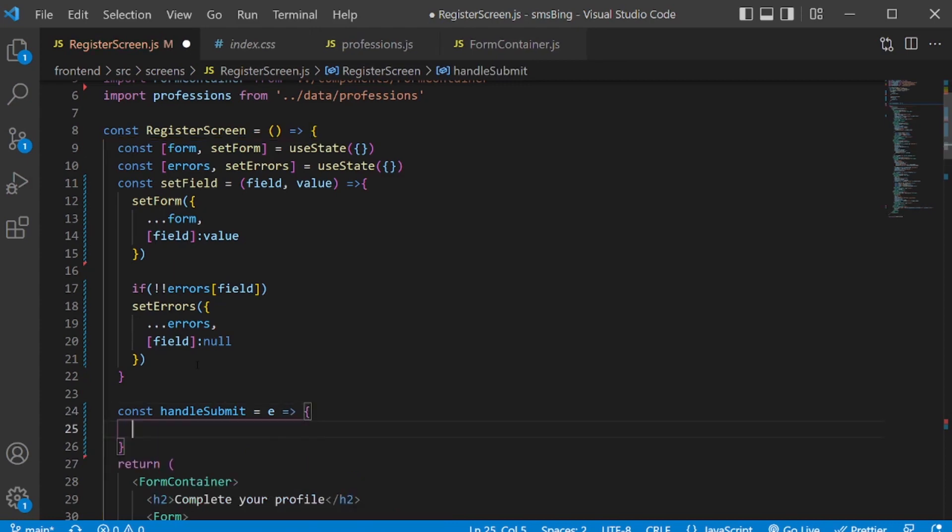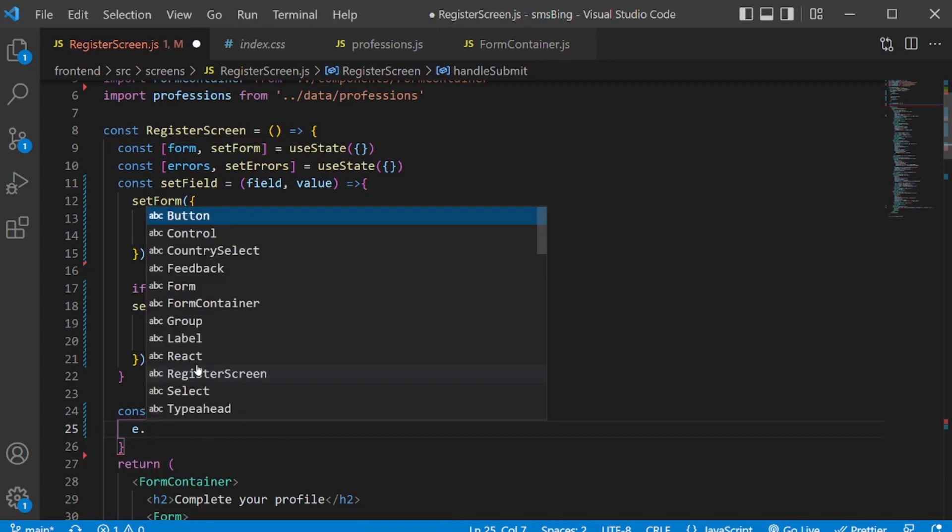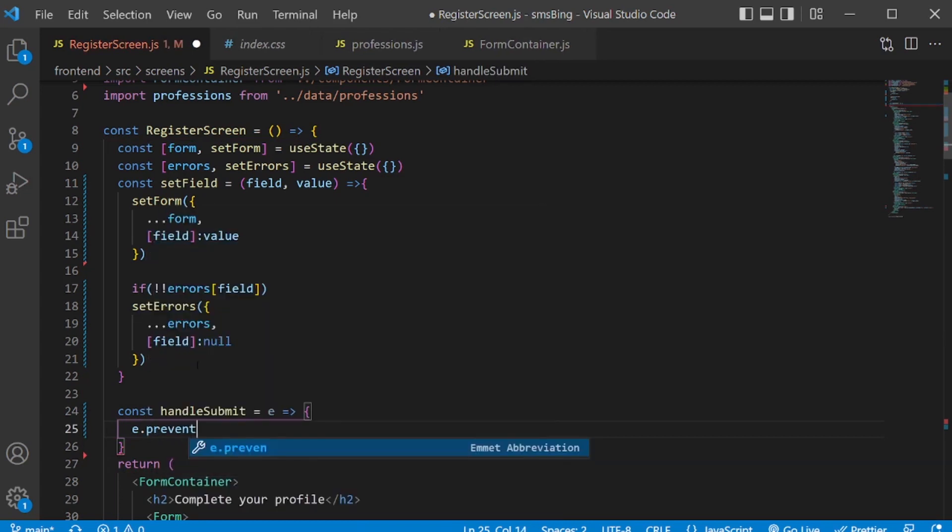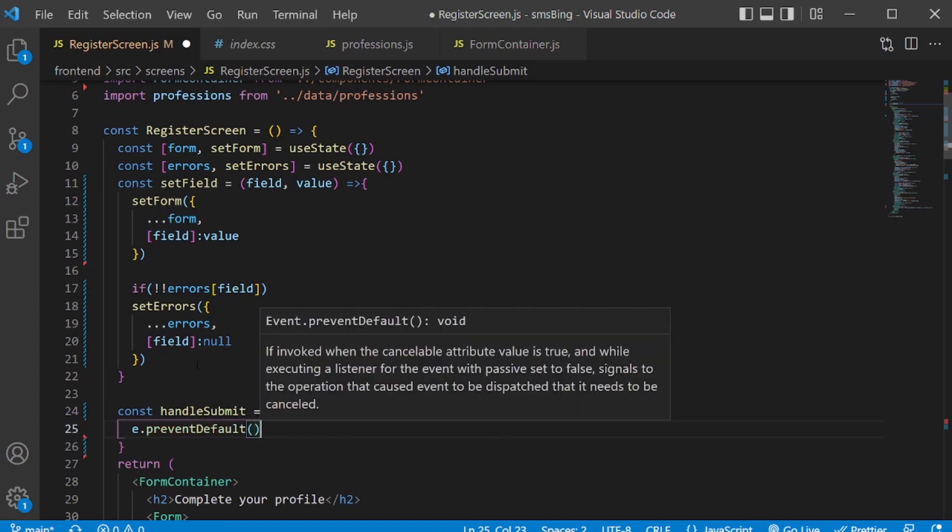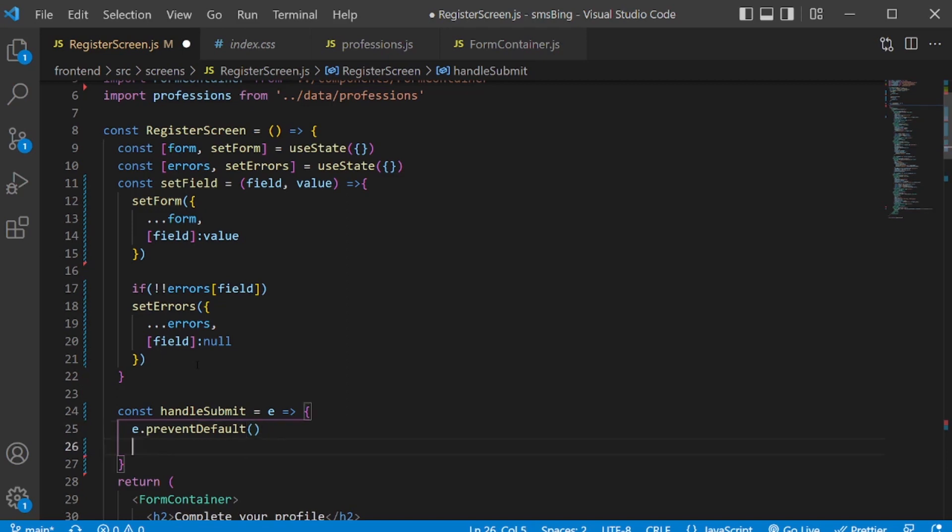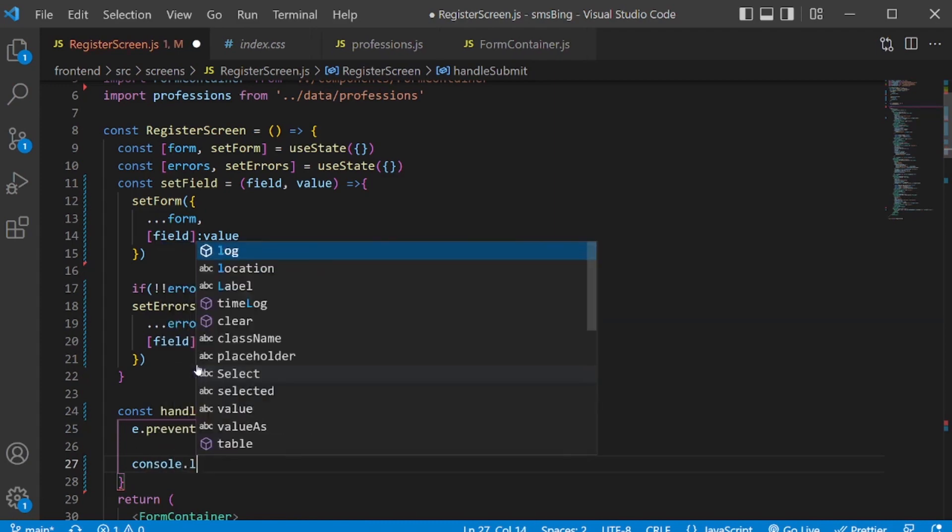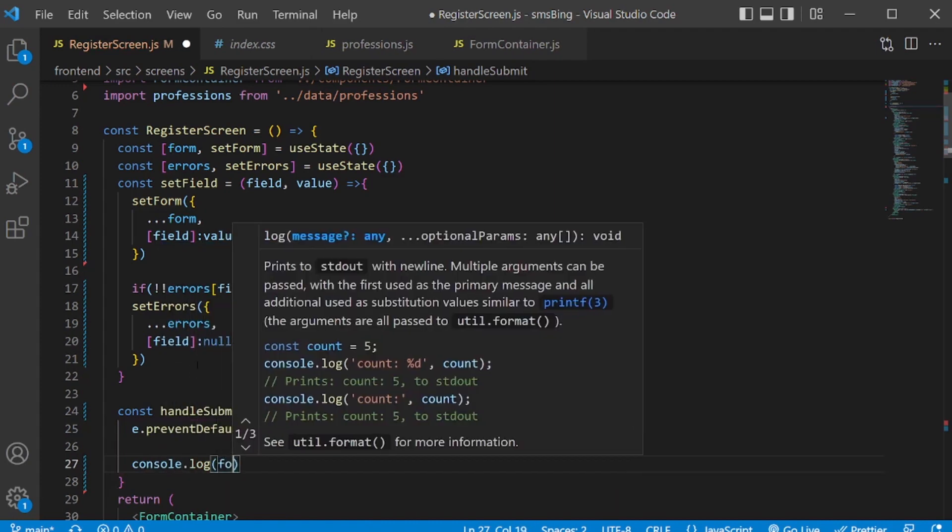Currently we don't have that function. So we need to write that over here. Handle submit. And there will be an event passed to this one. And we will prevent the default behavior of the form which is e.preventDefault.